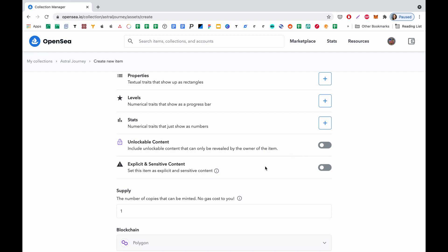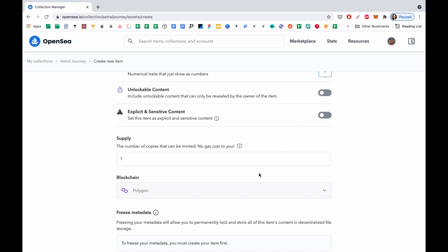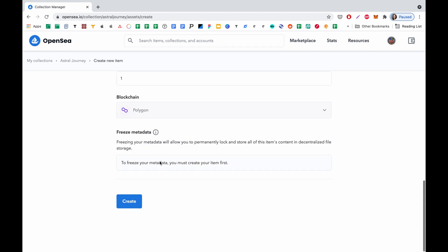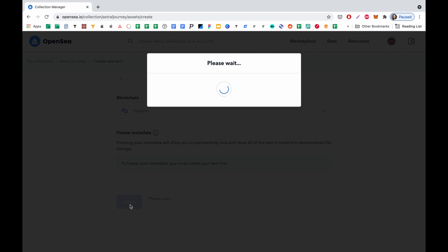I don't have any unlockable content and I don't have any sensitive content. Supply number is 1 in my case, so I leave it as 1 — I'll just sell it once. The blockchain is Polygon, which is the blockchain of this collection. The metadata I leave as it is. So I click Create.